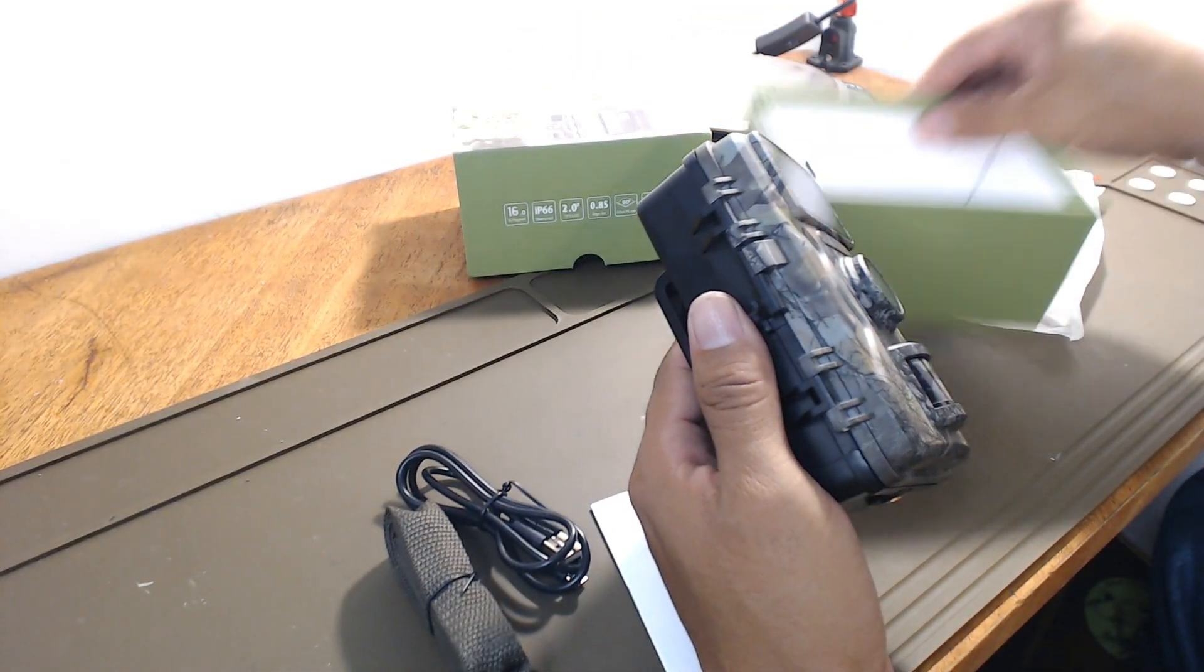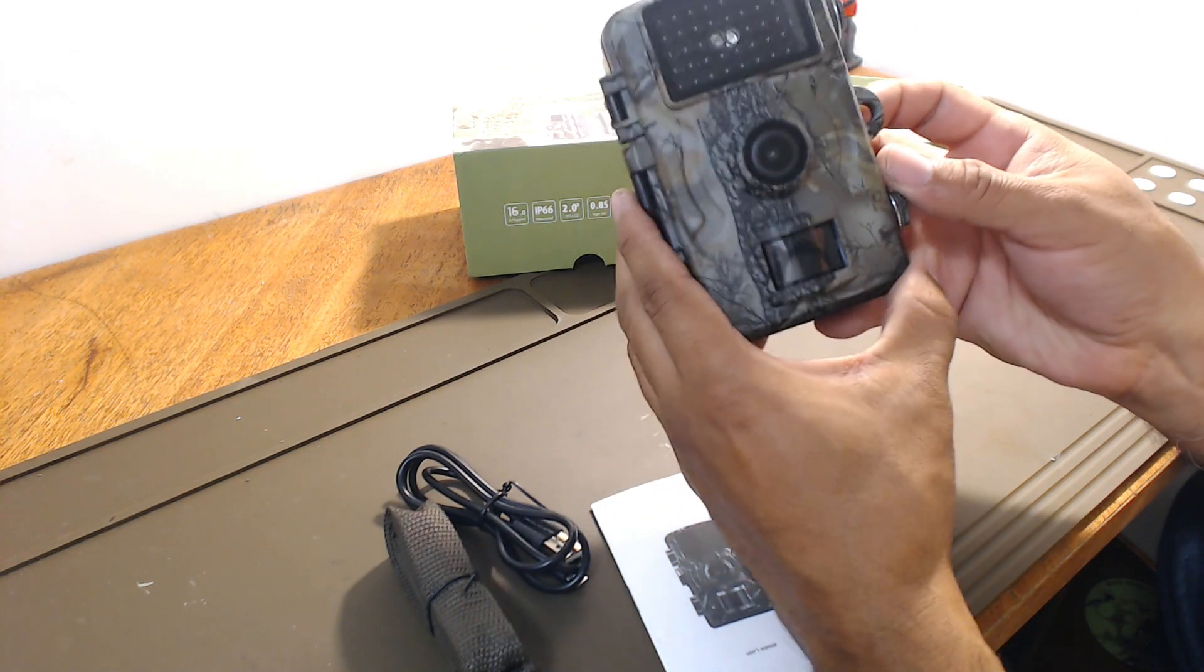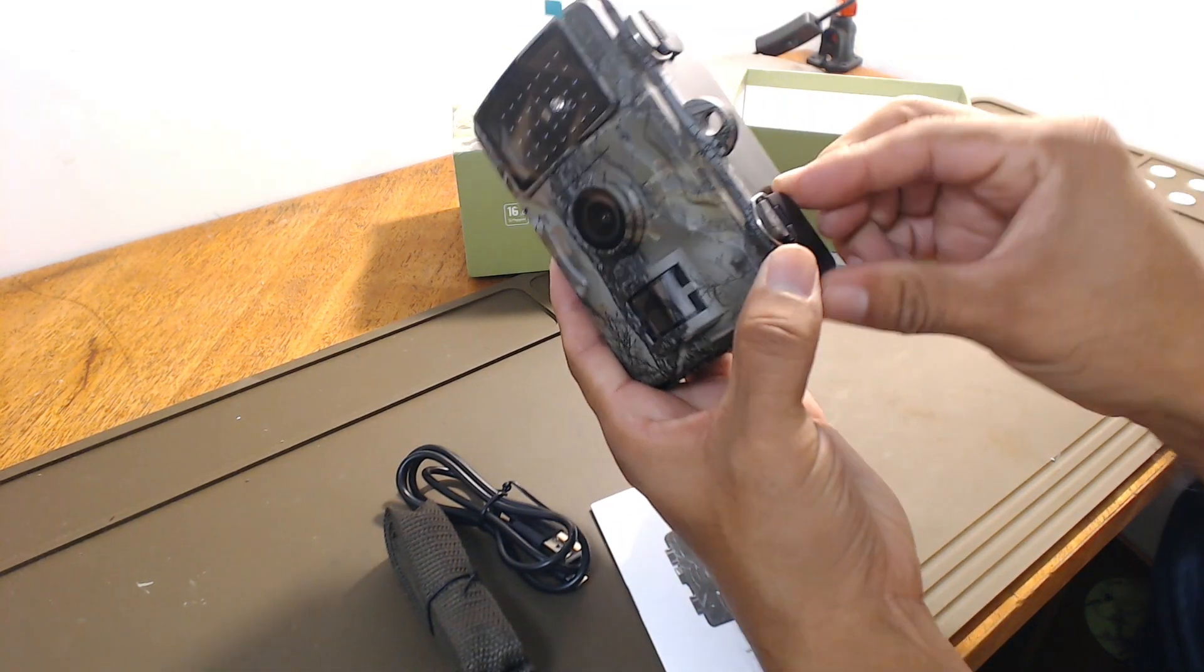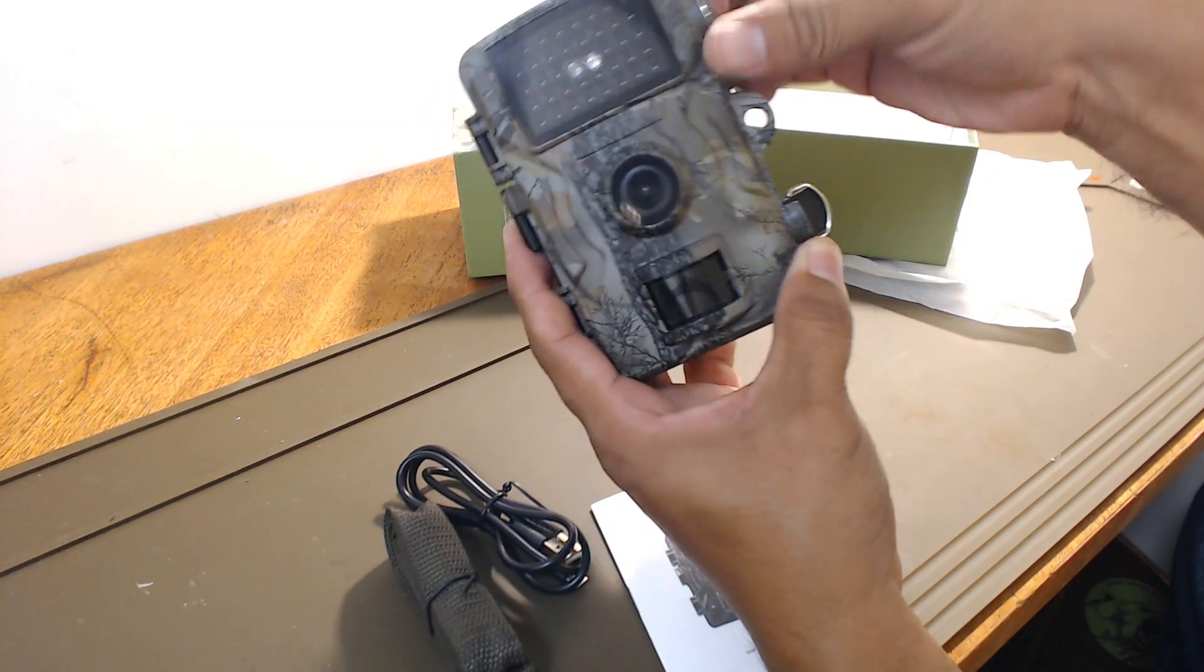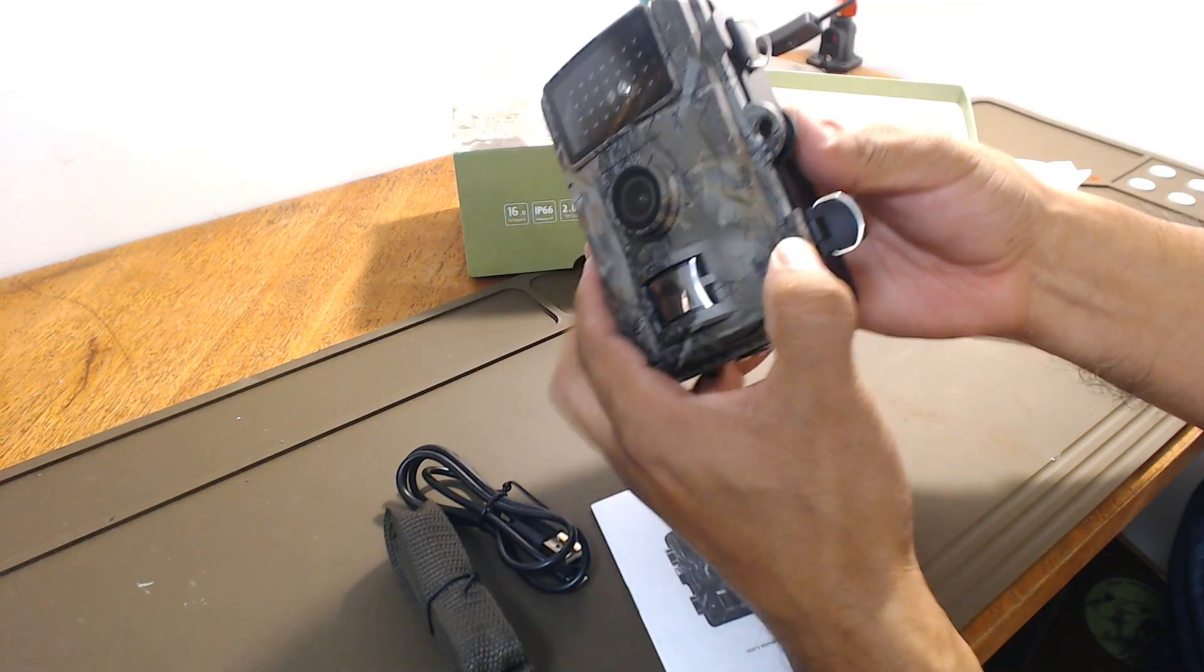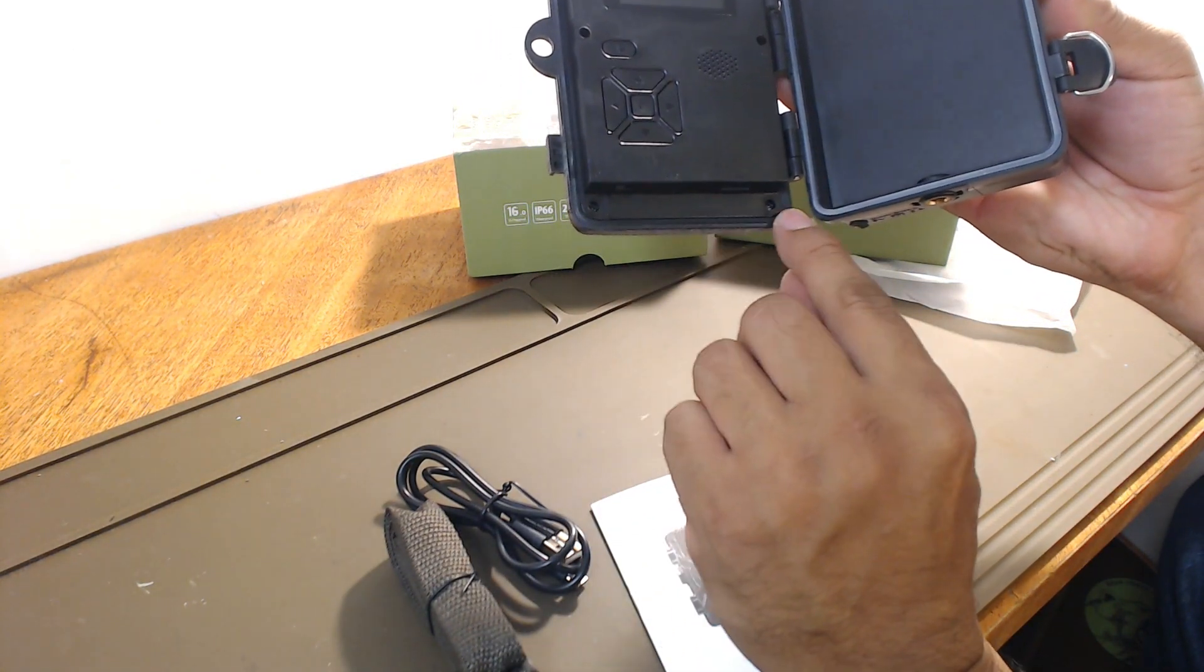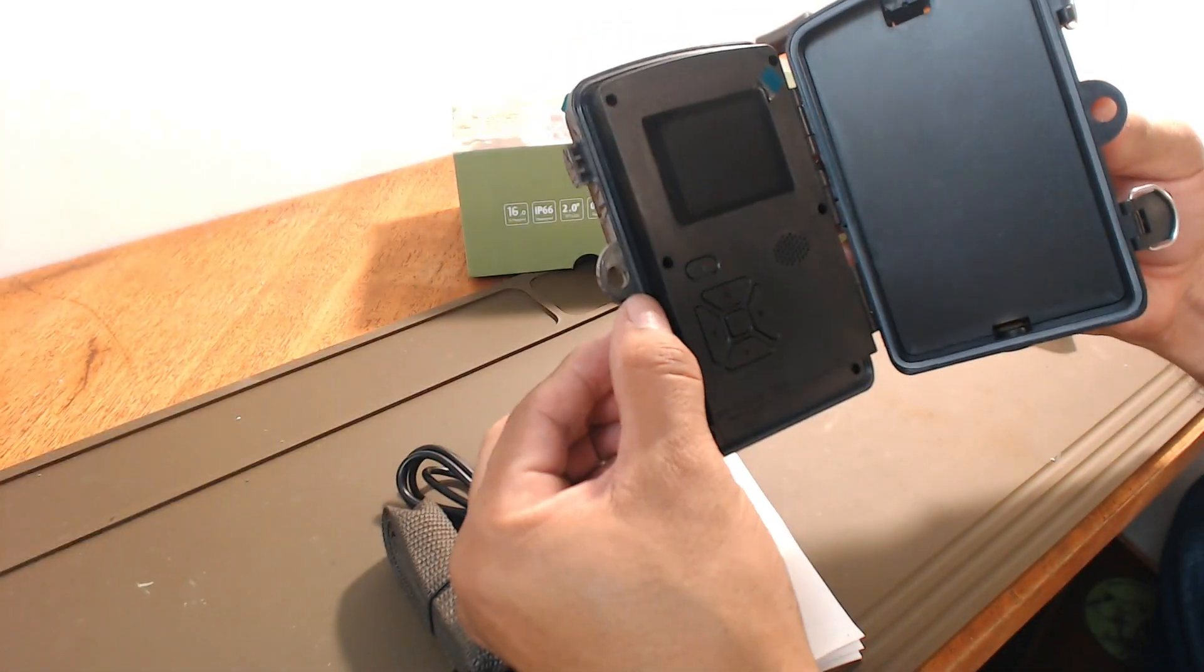So I'm pretty sure all those specs mean a whole lot to a seasoned hunter. So this is how you open it here. You flip this over. And it is on there fairly tight. Like I said, it does have a rubber seal in here on both sides. So it is waterproof.